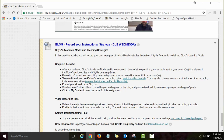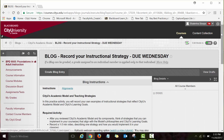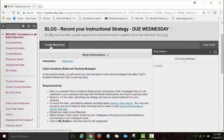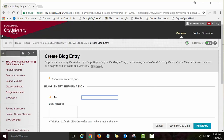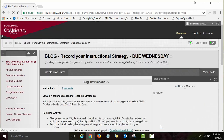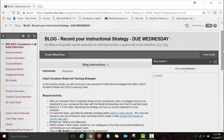Let me show you how to post your blog entry. Click on the blog assignment link and you will see instructions. To post your blog entry, click 'Create Blog Entry,' then type in the title and the actual blog entry. When you're ready to post, click 'Post Entry.' I'm not going to post anything right now — I'll just click cancel. That was the blog activity.